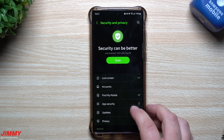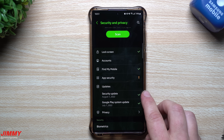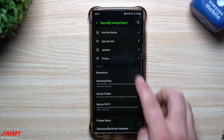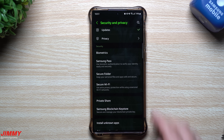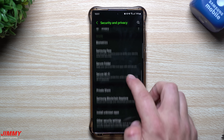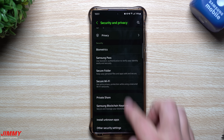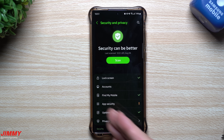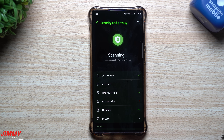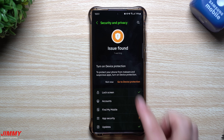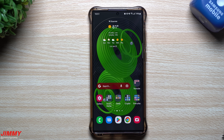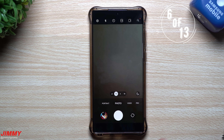App Security shows whether device protection is on or off, and whether Google Play Protect is active. Scroll further for security updates, the Google Play system update date, privacy settings, biometrics, Samsung Pass, Secure Folder, Private Share, and other security options. You can also run a scan to check if there's anything needing attention. Tapping 'Turn on Device Protection' lets you protect your device right from there.